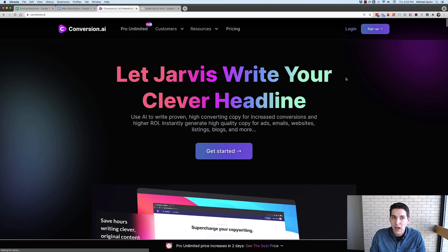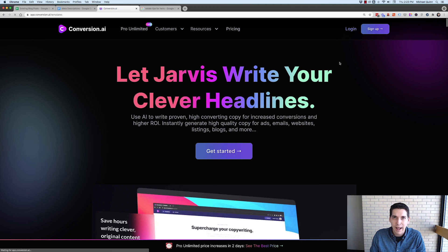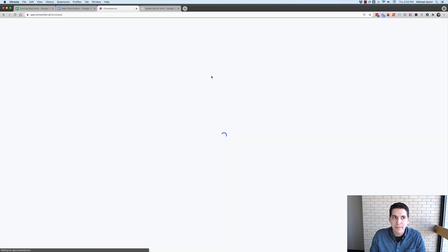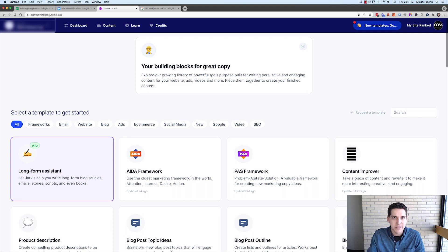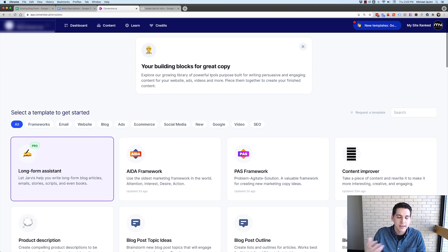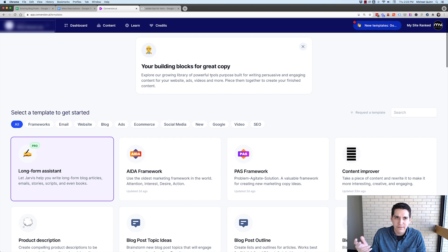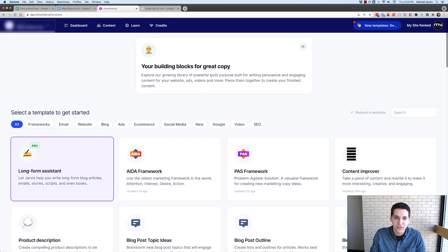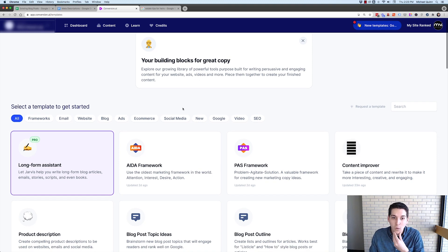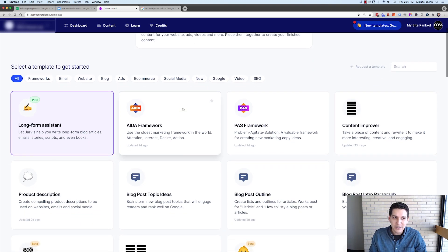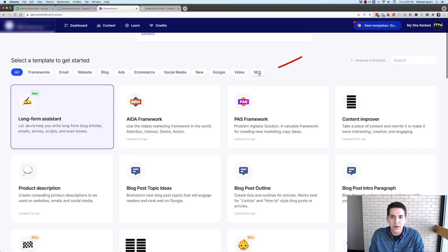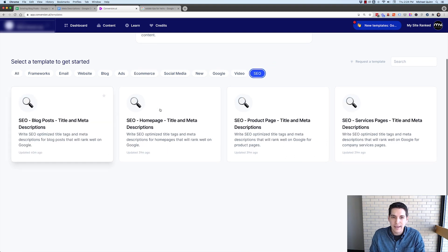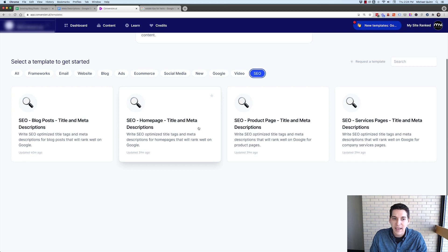But I'm going to log into Conversion AI. This is a paid tool. They've got different tiers. Currently, I'm on the unlimited plan, but I think their lowest plan starts at like $39 a month and you get 5,000 words a month. So lots of different ways you can use this tool. Not going to get into that in that video, but I am going to go to the SEO tools, which currently allow you to write title tags and meta descriptions.